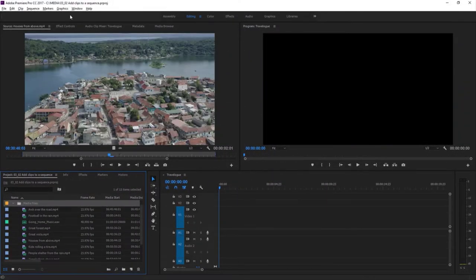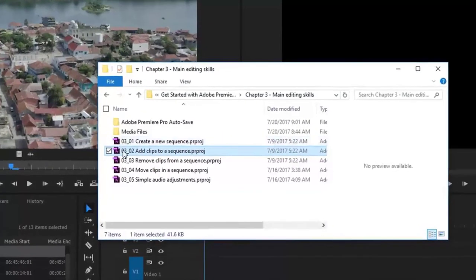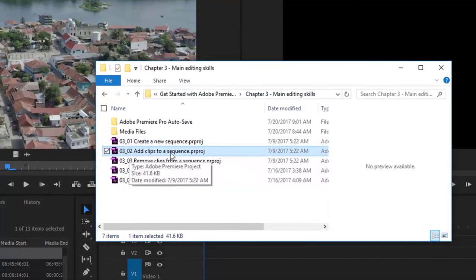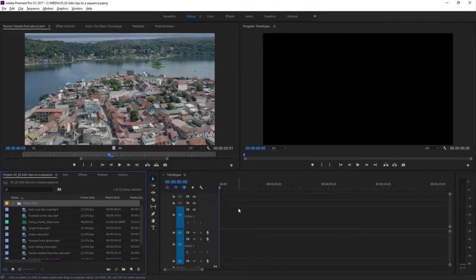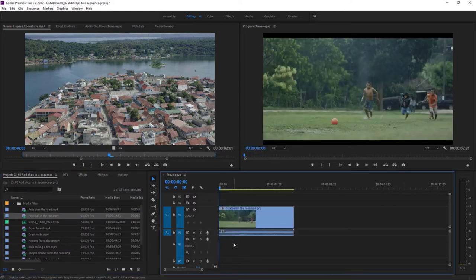For this lesson, I'm working with the Premiere Pro project file 0302 Add Clips to a Sequence — you can find that project file with the media associated with this lesson. Once you have a sequence, you'll be ready to add some clips. Premiere Pro is a flexible editing system. One way to add clips is to drag them into the timeline panel. Here I've got a shot called Football in the Rain, and I can drag this straight over to the timeline panel and drop it — and there it is.